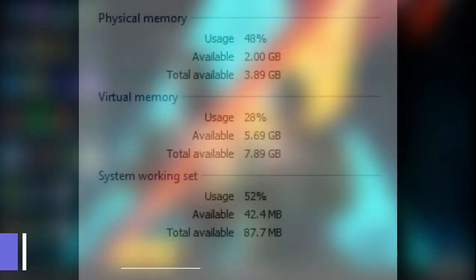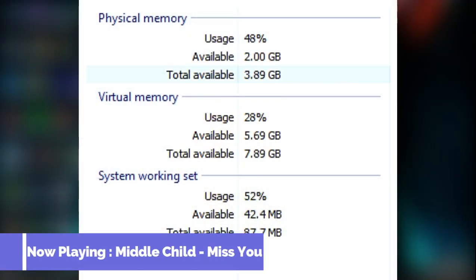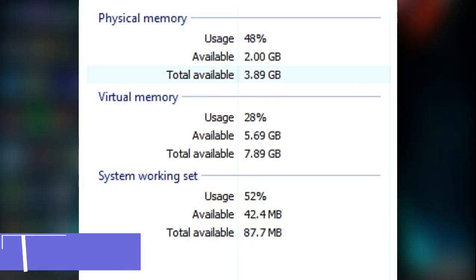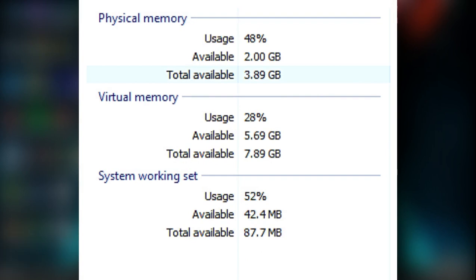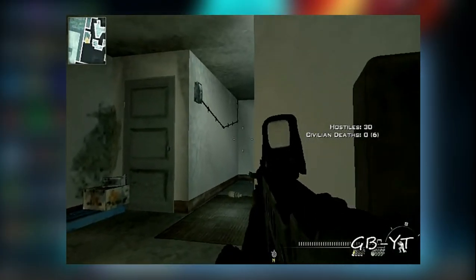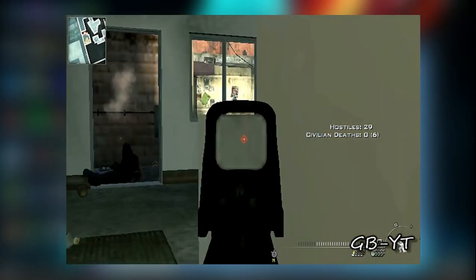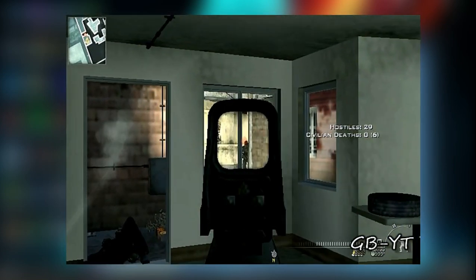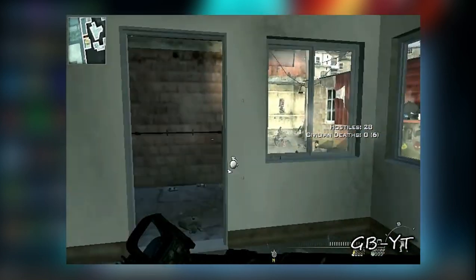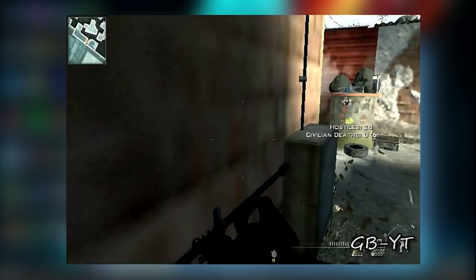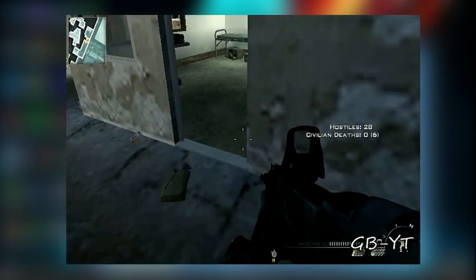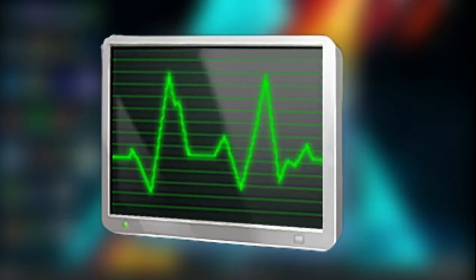Imagine if you are gaming and other background services and apps are putting load on your RAM, and at the same time the game is running on the RAM too. This will stutter your gameplay because the RAM is not focusing or prioritizing the game. Now this tool will help us to fix that.